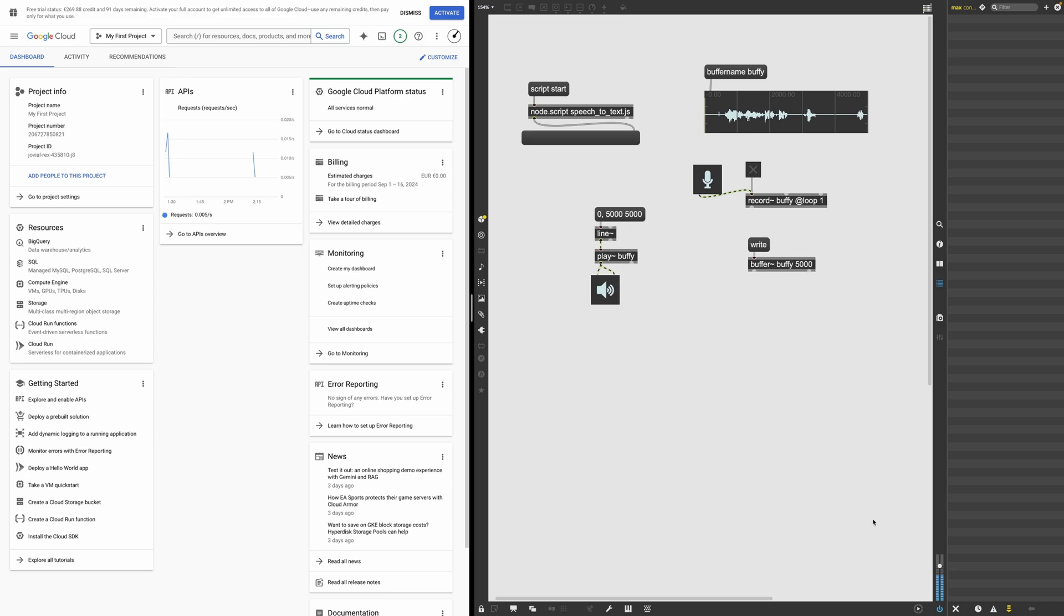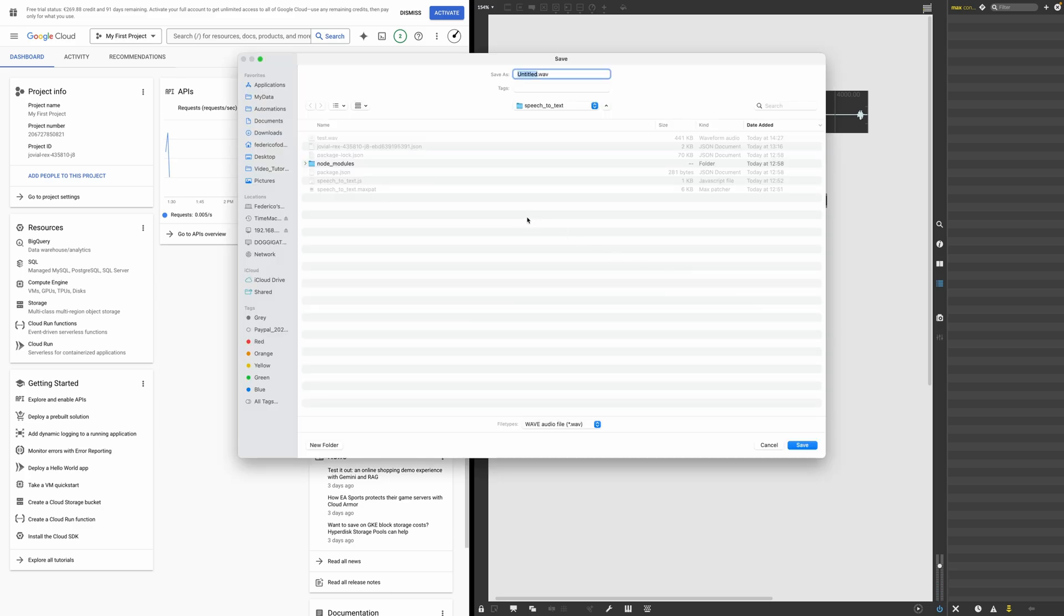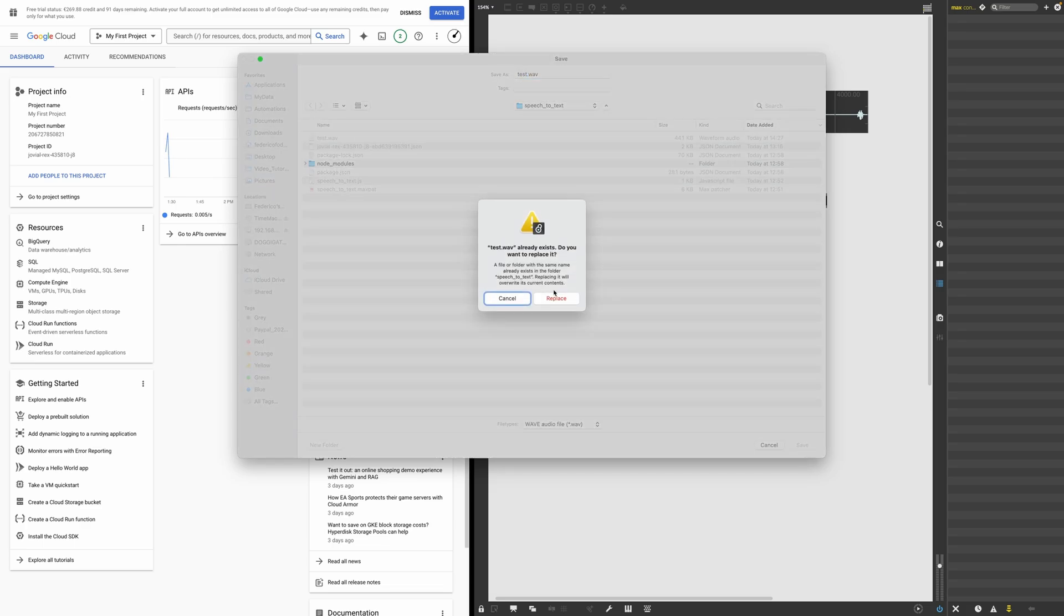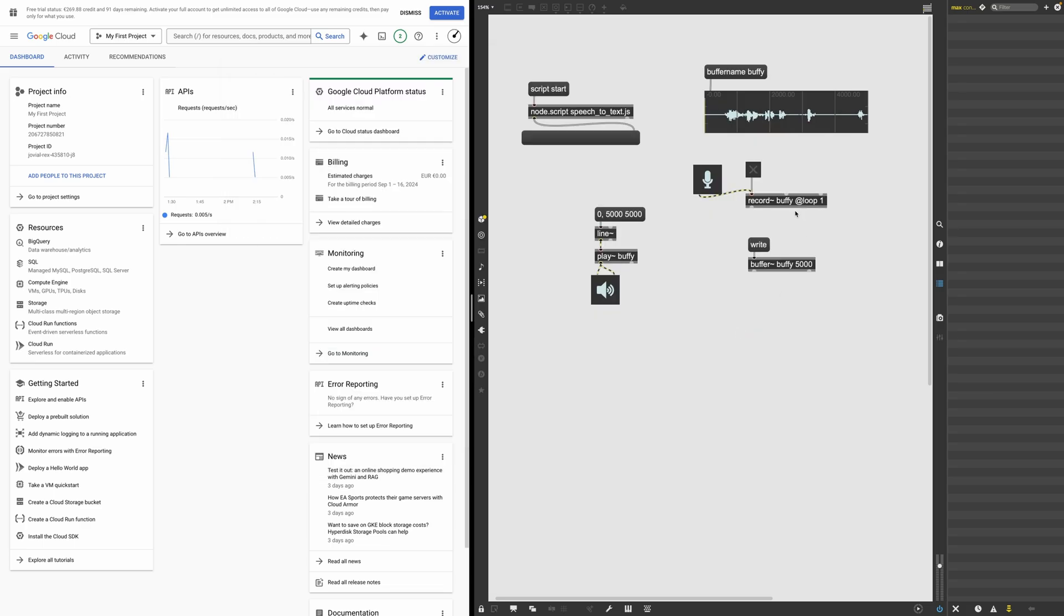Hello, my name is Federico. Cool. Beautiful. So now I'm going to write it to the hard disk and I'm just going to call it test.wav. Save it, replace the old file.